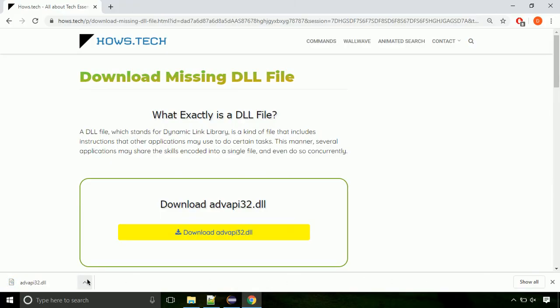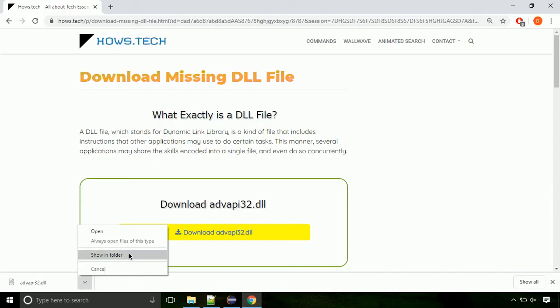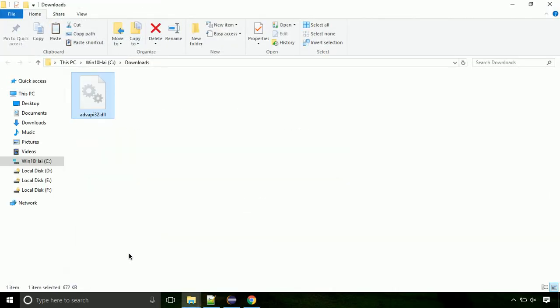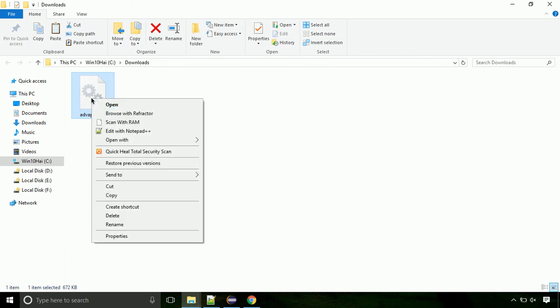Now let's open the file's location. Click on show in folder. Now locate the file and right click on the file. Select copy from the menu.